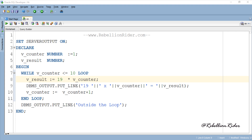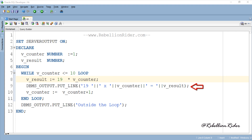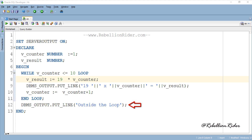In this example we have declared two variables: v_counter, which will serve as a counter, and v_result, which will hold the result of multiplication. In the execution section we have our while loop. The first statement inside the loop body is an arithmetic expression which performs the multiplication and stores the result in v_result. The second statement prints the result in a formatted manner. The third statement updates the counter with each iteration. This while loop keeps iterating until the counter is less than or equal to 10. Once the counter becomes 10, the while loop will terminate and execute the first statement immediately outside the loop body — our last dbms_output statement.